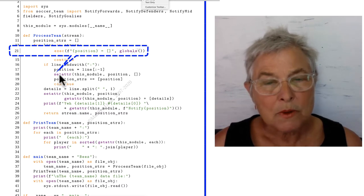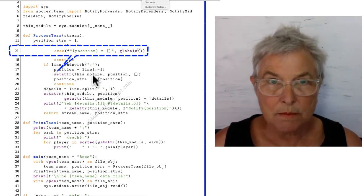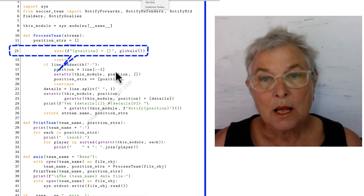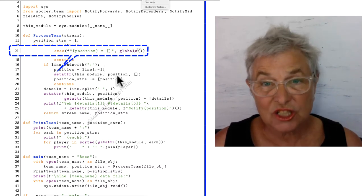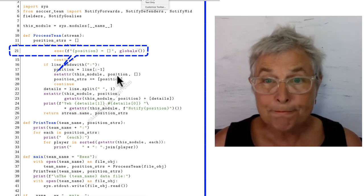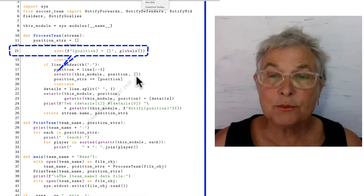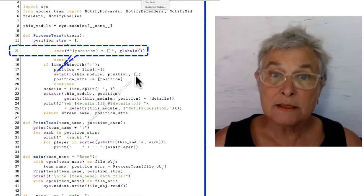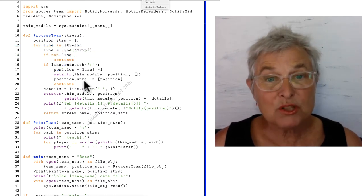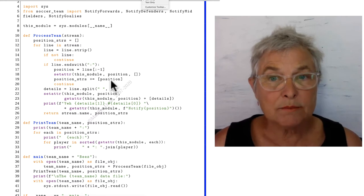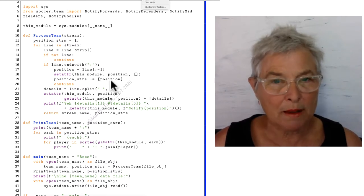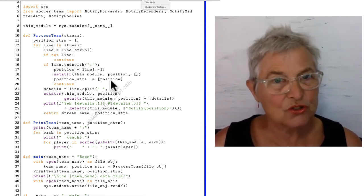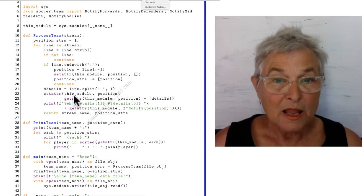setattr, this_module, that's the module space, the position is the position string, and I am setting it to be the empty list. And my position strings, I am tacking on that particular position string if I get this far.